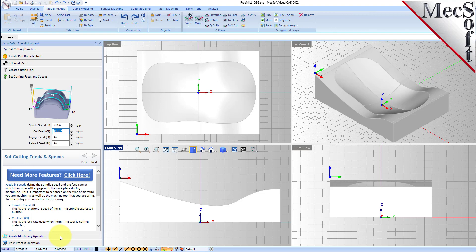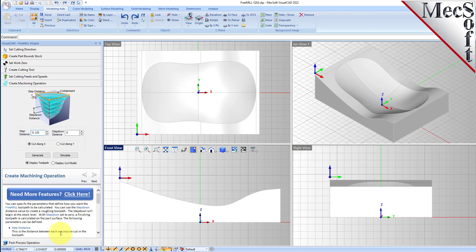We'll go to the next tab, which is where all the action takes place. Here you can create a roughing or a finishing operation because you can set a step distance, which is a step over. But you can also set a step down, which allows you to do a roughing operation. So we're doing a roughing toolpath, so we're going to do a step over of 0.375.